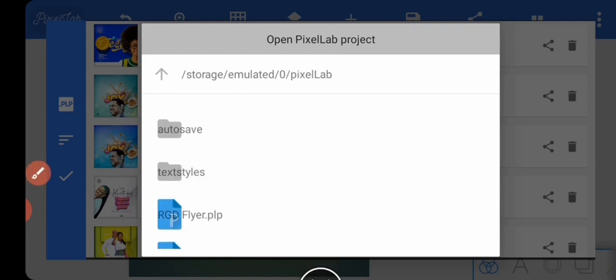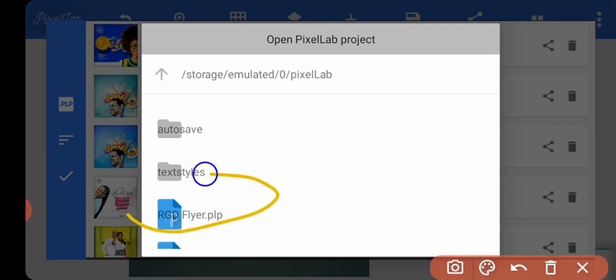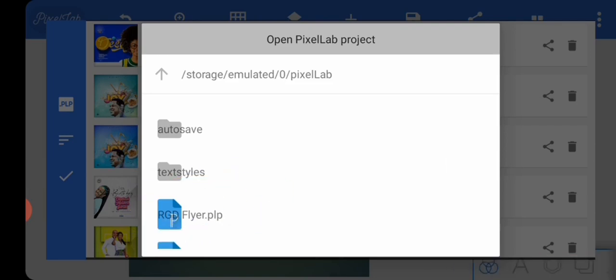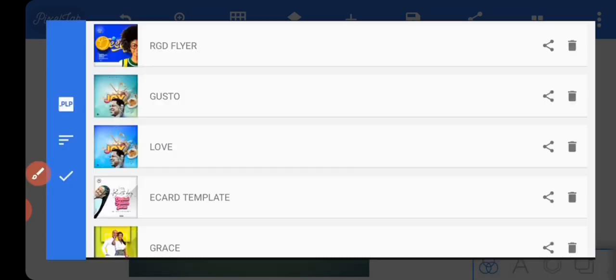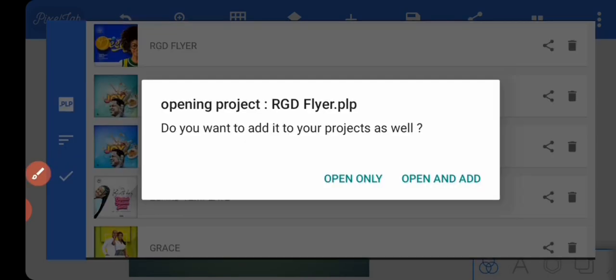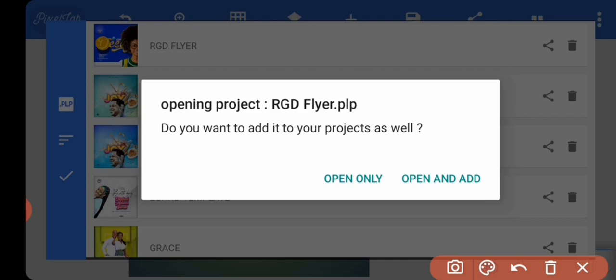I'm just going to click on it and you're going to see: do you want to add it to your project as well? If you want to add it to your project, you press 'open and add,' so it's going to add it - that means save it as a project. But if you just want to open it and save it later, use the first one, 'open' here.